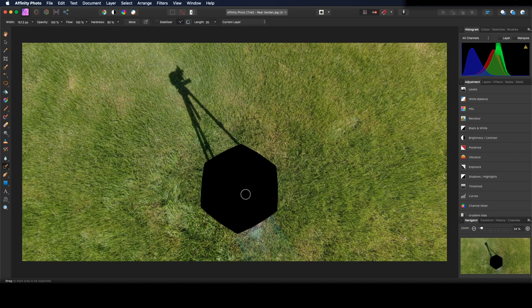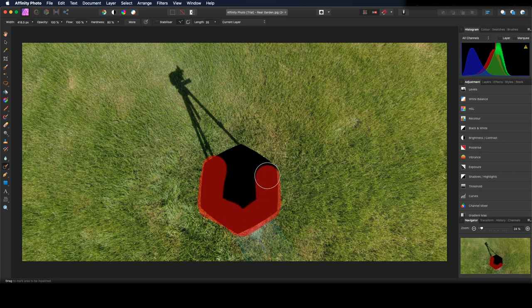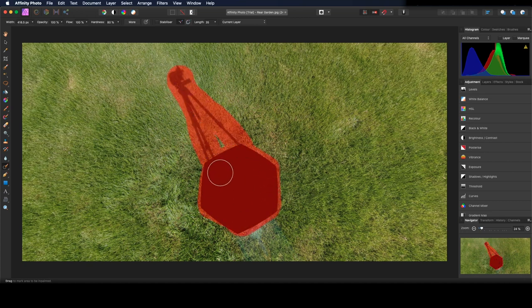You can adjust the size of the brush using the square bracket keys, and now simply just brush over any of the areas you need removing.